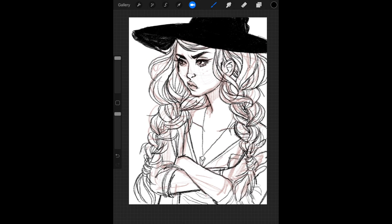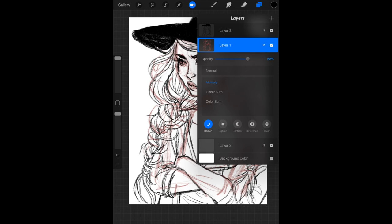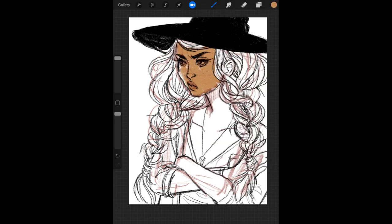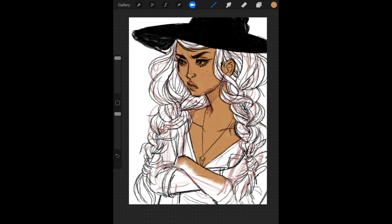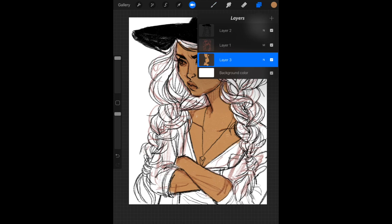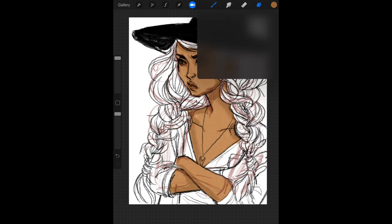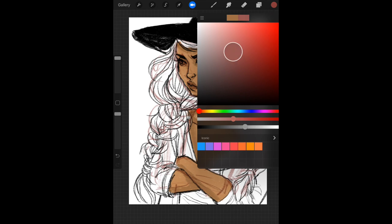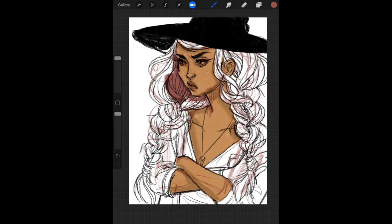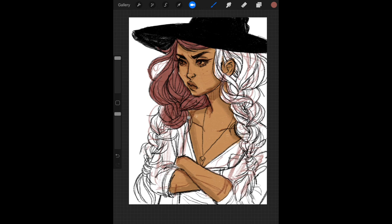I do like that the Procreate app has some pretty decent brushes in it that look a lot like traditional art. I can't really remember which brush I used for these drawings, but I feel like it was a charcoal one or something. And that's pretty much the only brush I used the whole time.